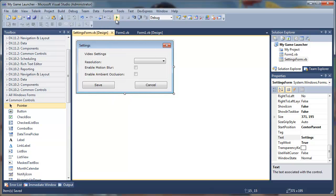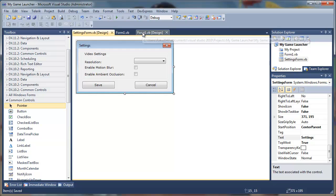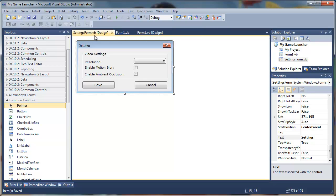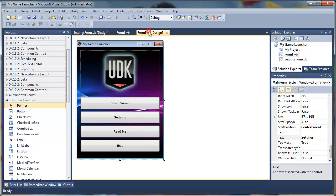If you debug it now you will not see the settings form because you need to assign it to a button. For that, we will look into it in the second part of this tutorial.